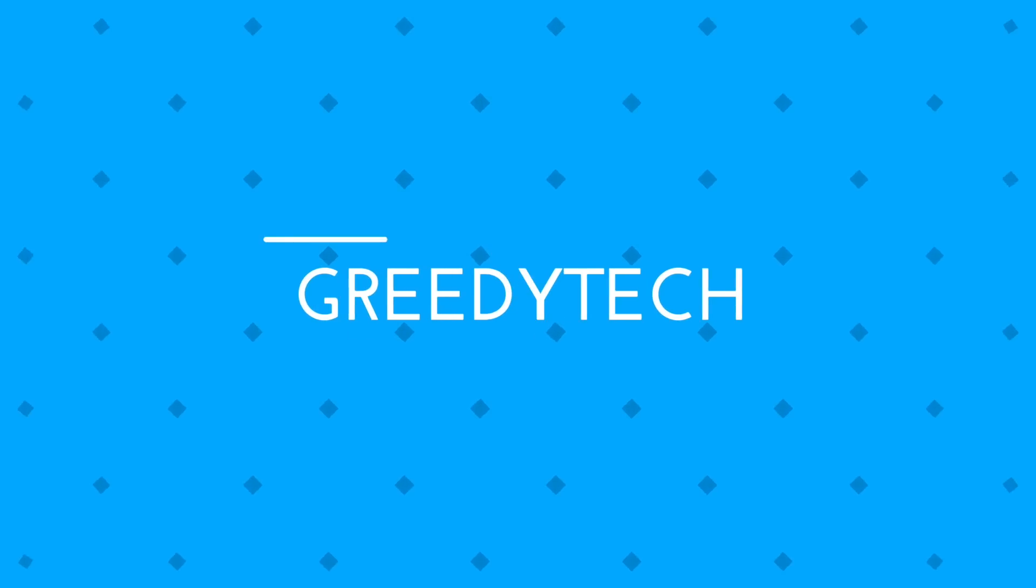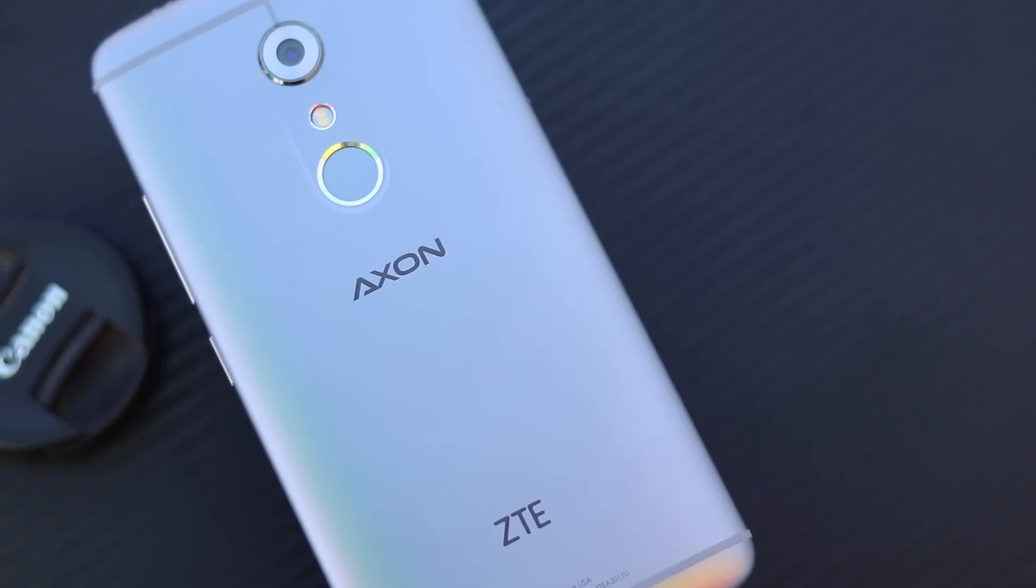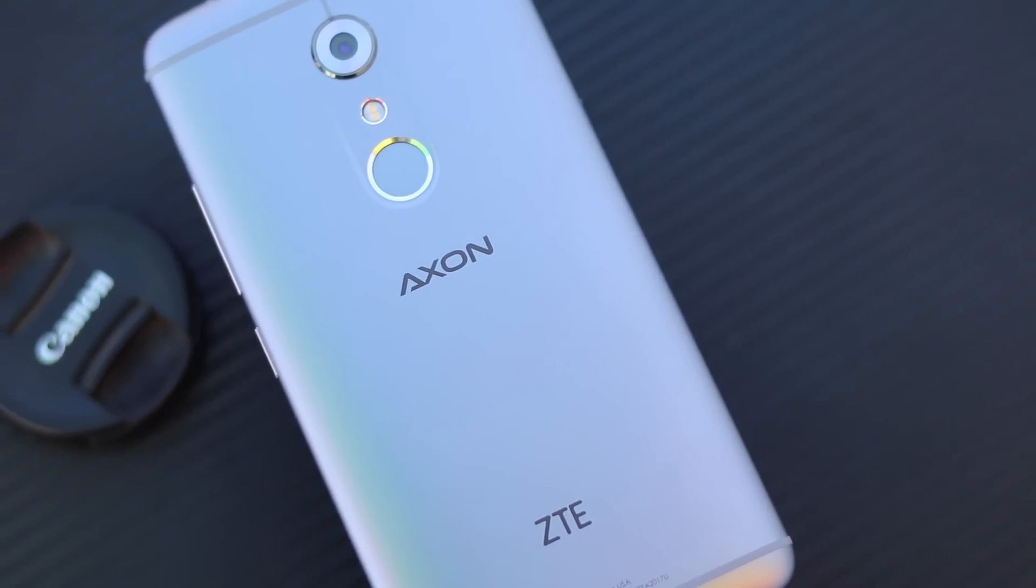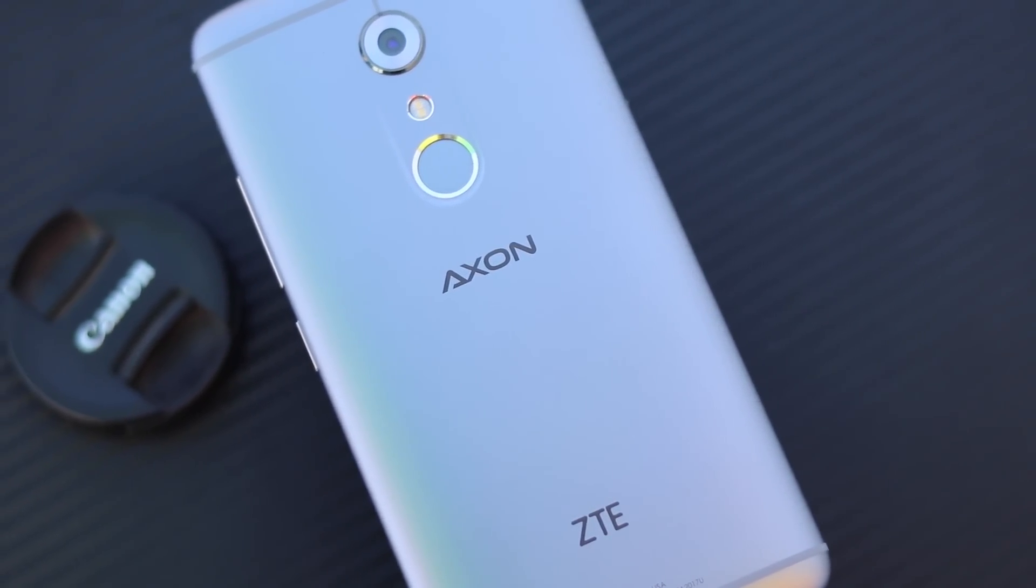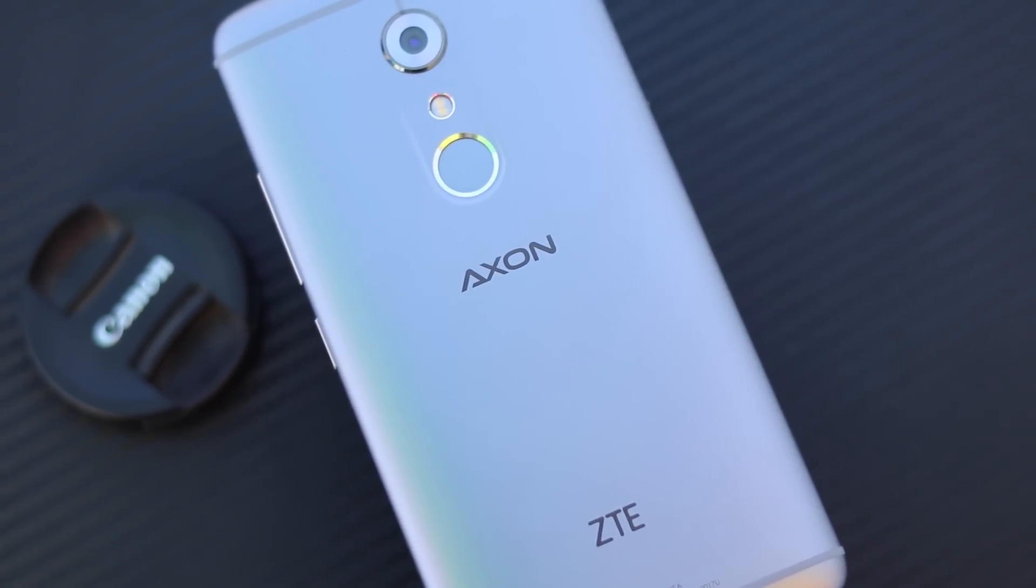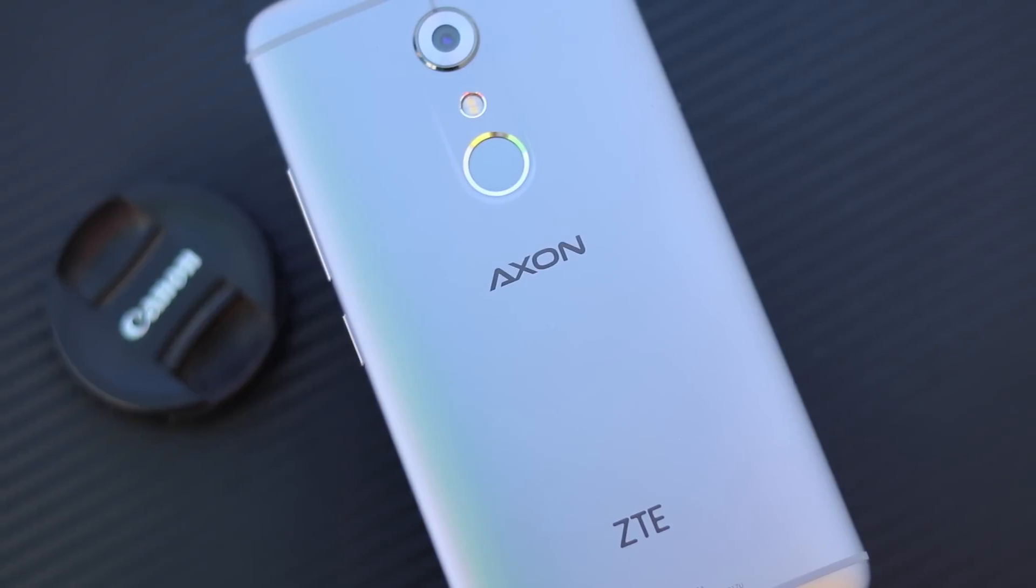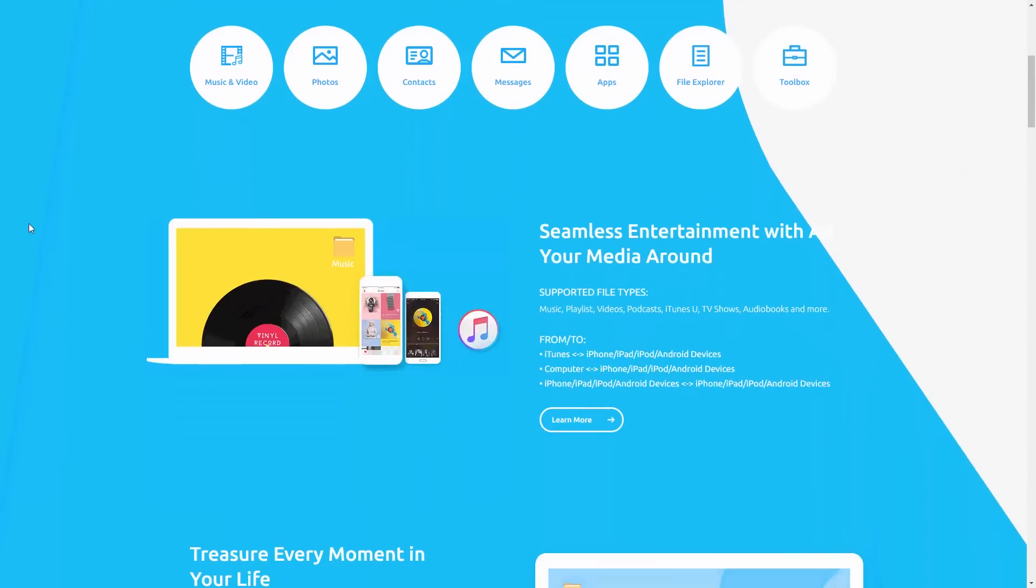Hi there guys, I am Nikhil from Gritty Tech. In this video, I am going to show you how to transfer contacts, SMS, photos, music, and literally everything on your Android phone to a PC or another Android phone using a software called TunesGo.